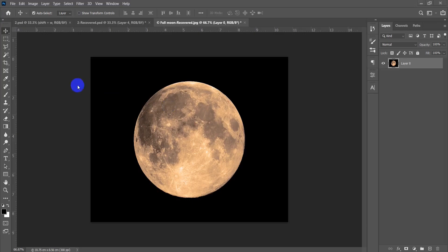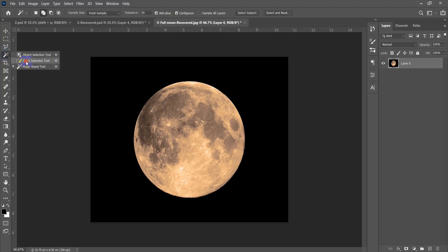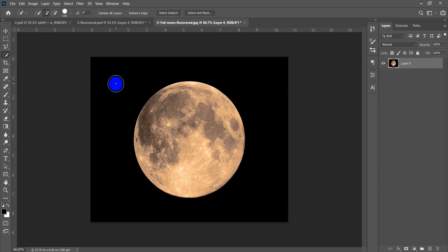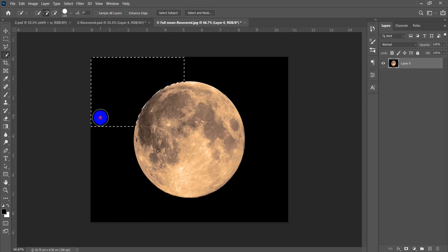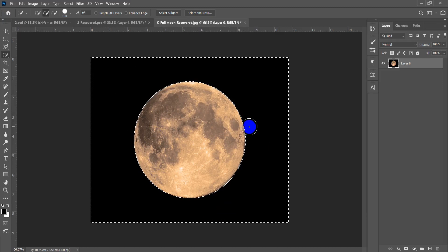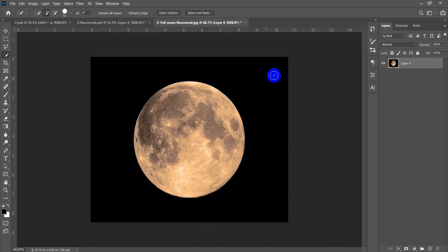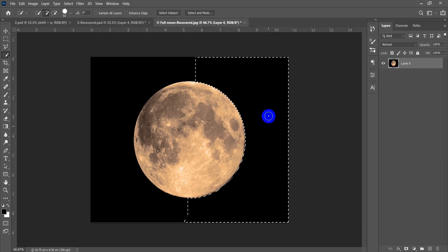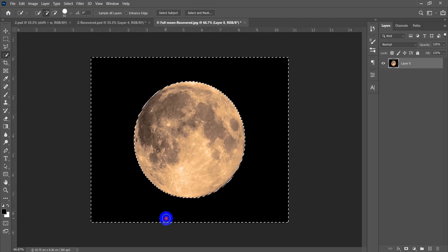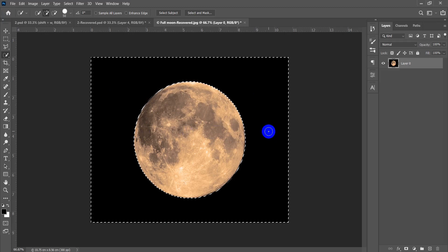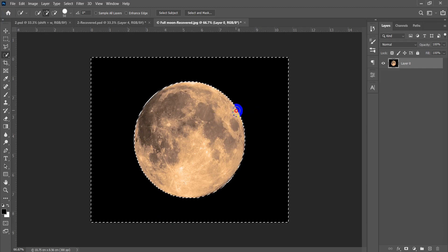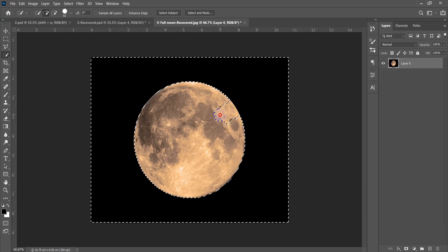The Quick Selection tool has an icon like a circle with a plus inside. When you click in the black area, it selects only the black pixels and does not enter the moon area. The tool seeks pixels similar to the first place you clicked. If you drag into the moon area it will start adding moon pixels to the selection.